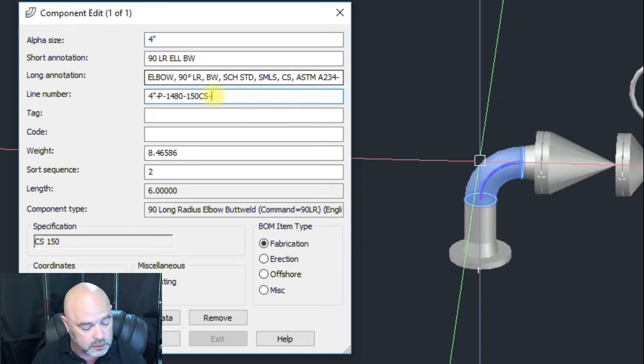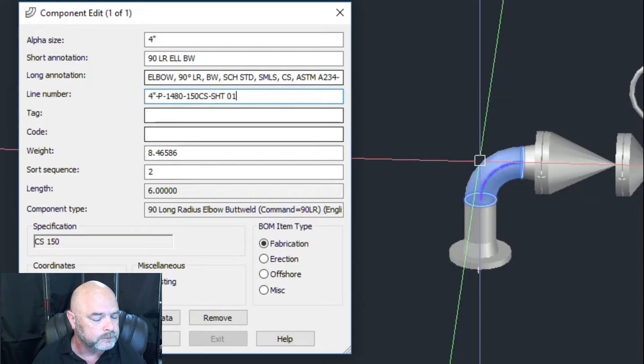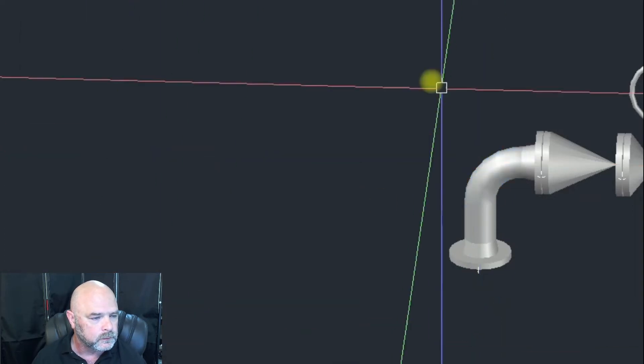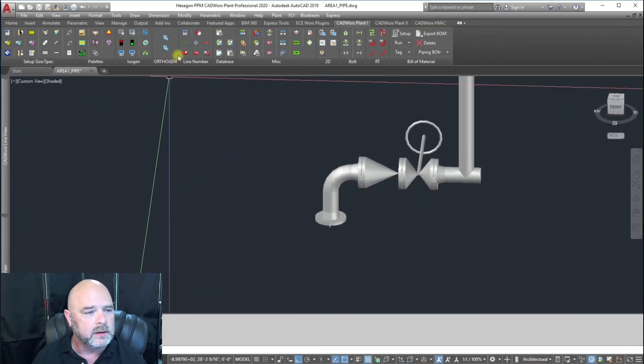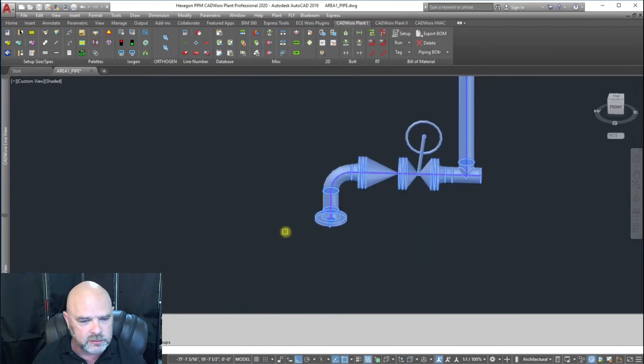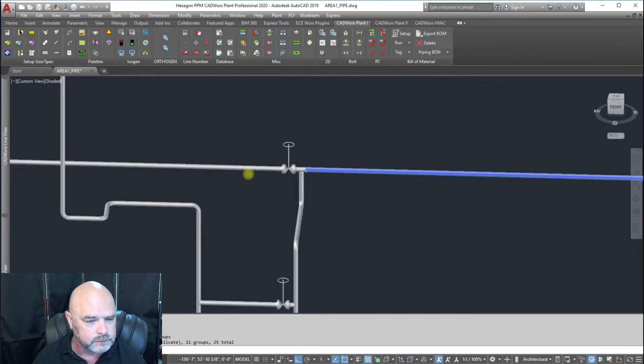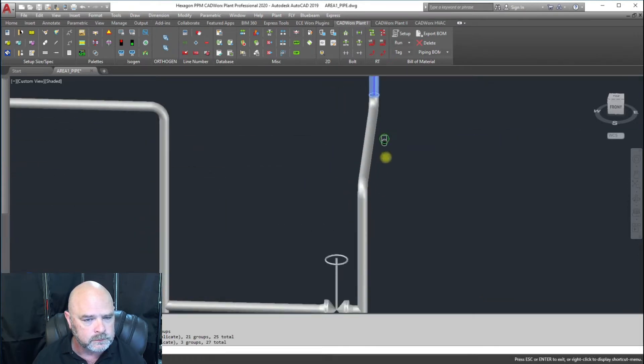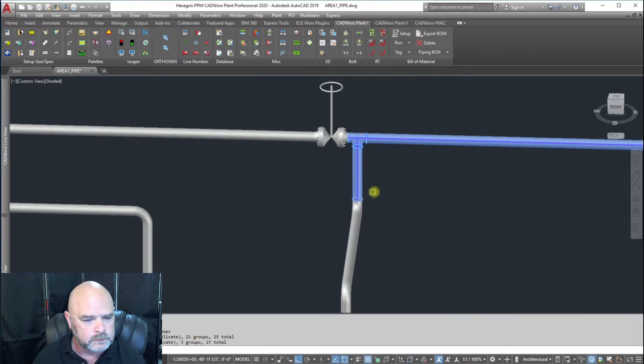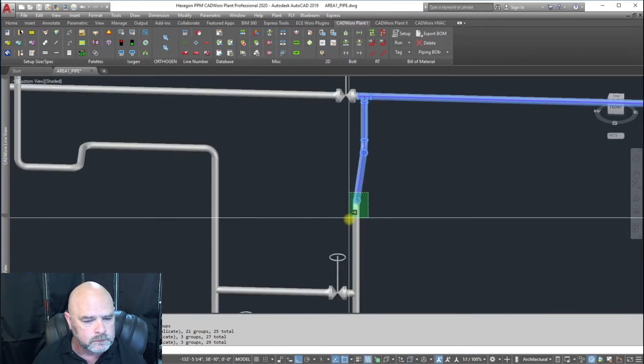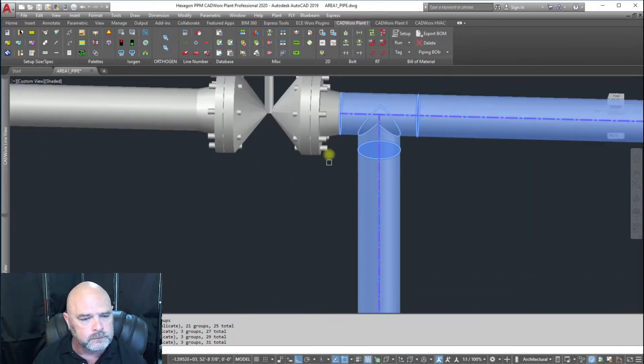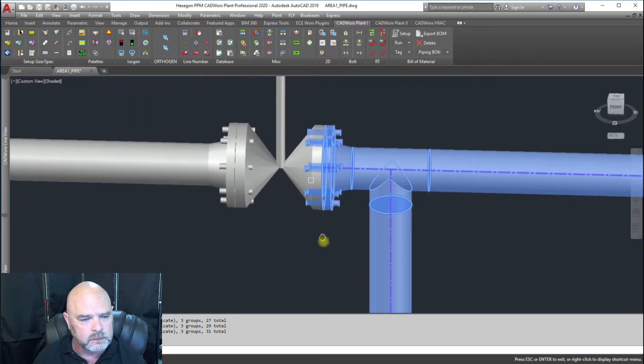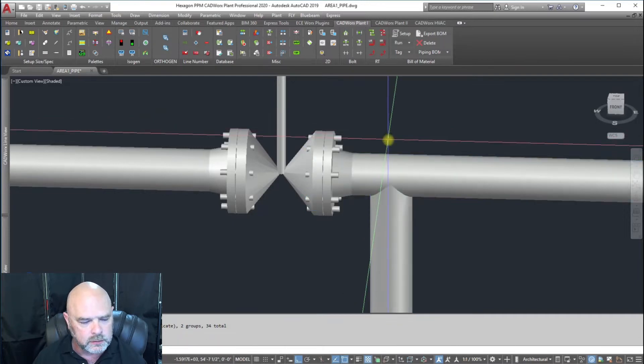Now we're going to set this line number to 1480 and select all the pieces. We pick our pieces, pick the flange and the bolts and the gasket.